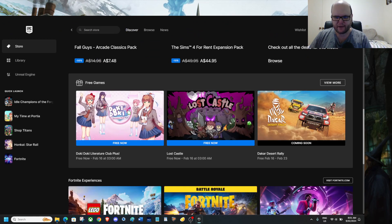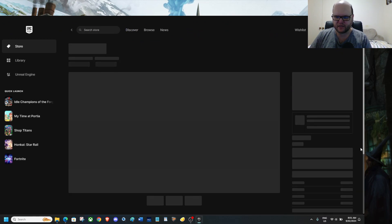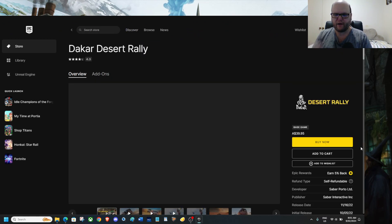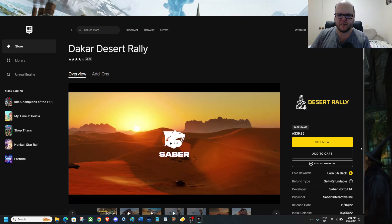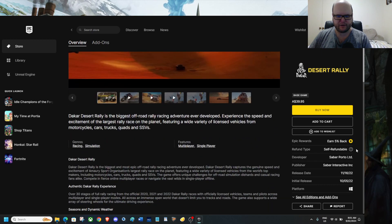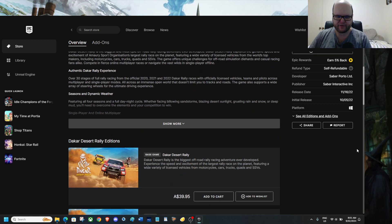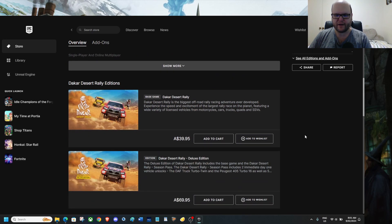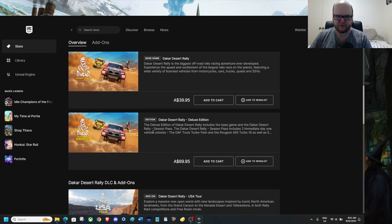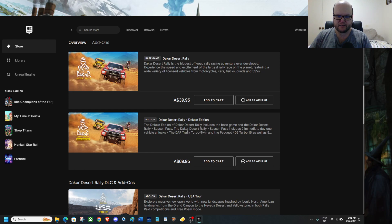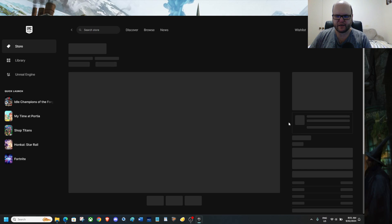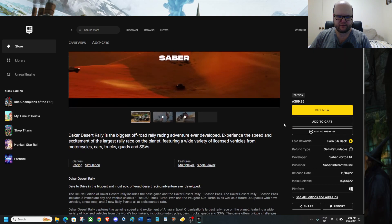Now next week's game is Dakar Desert Rally. Now if you have this game in your library, don't worry about grabbing it. Because you already have it. But if you don't have it, grab it next week. Yes there are. The Deluxe Edition which also comes with, includes base games. Dakar Desert Rally Season Pass. Dakar Desert Rally Season Pass includes two immediate day one equal unlocks. Let's have a look. Let's just go down here.